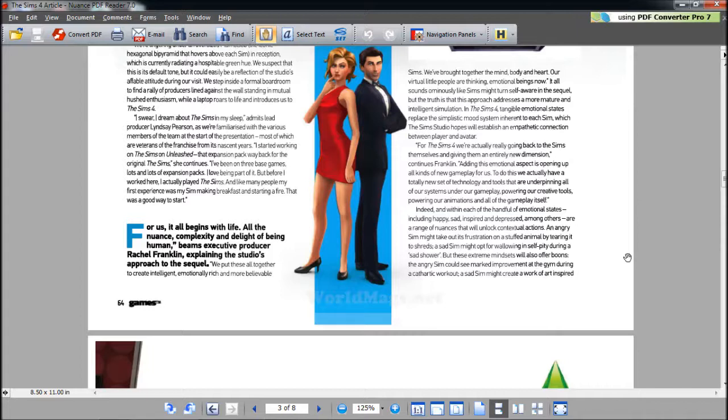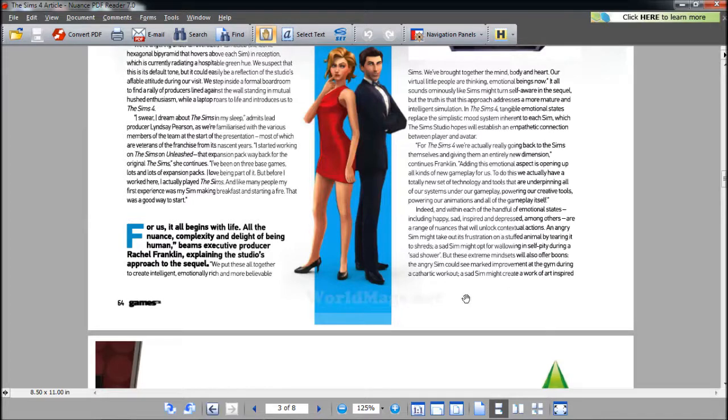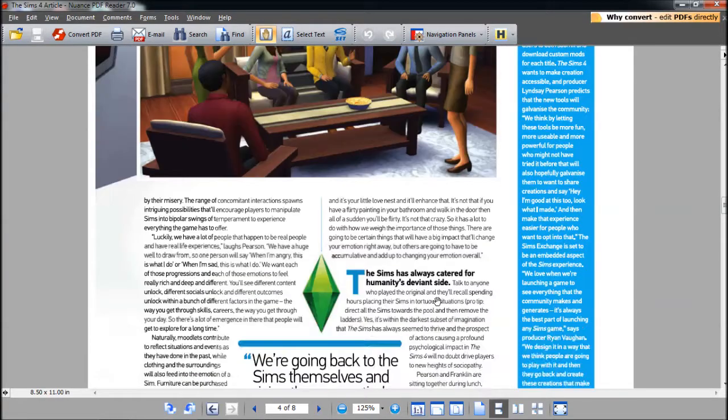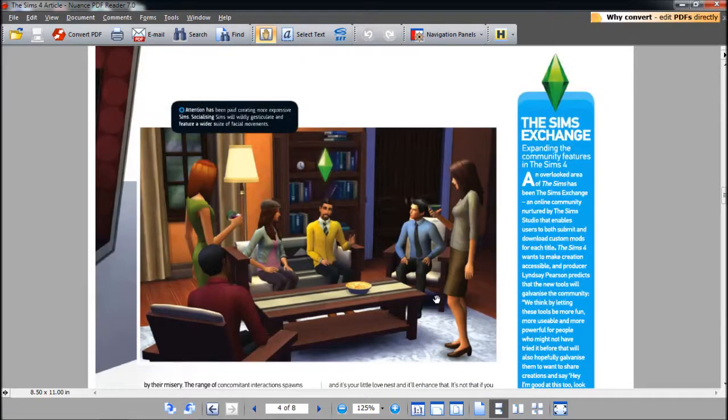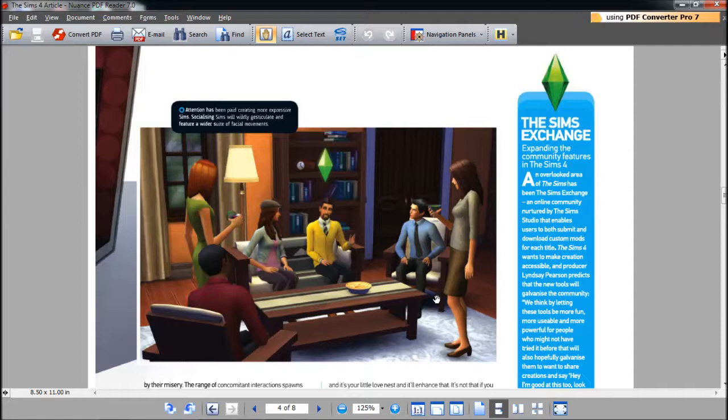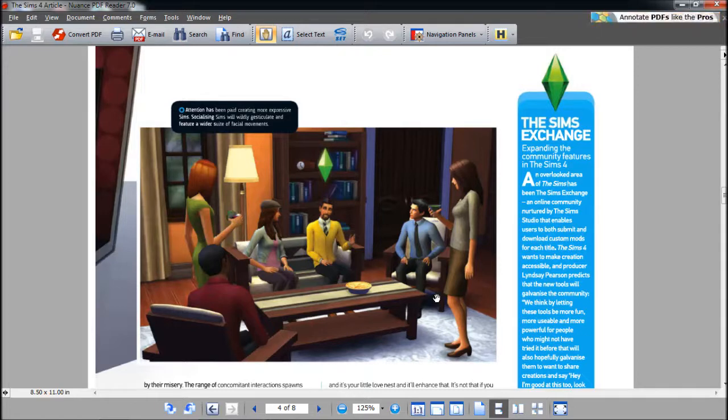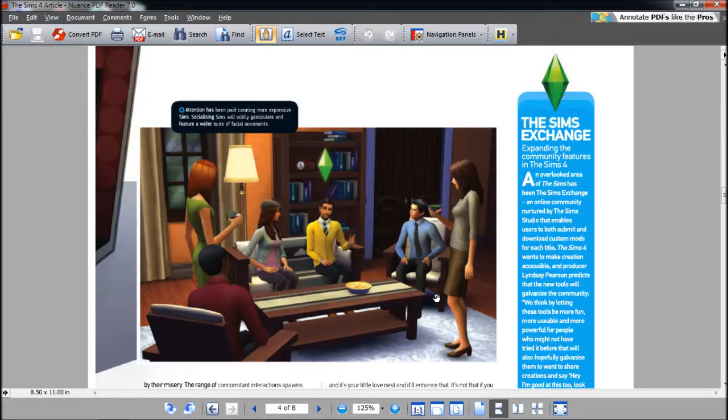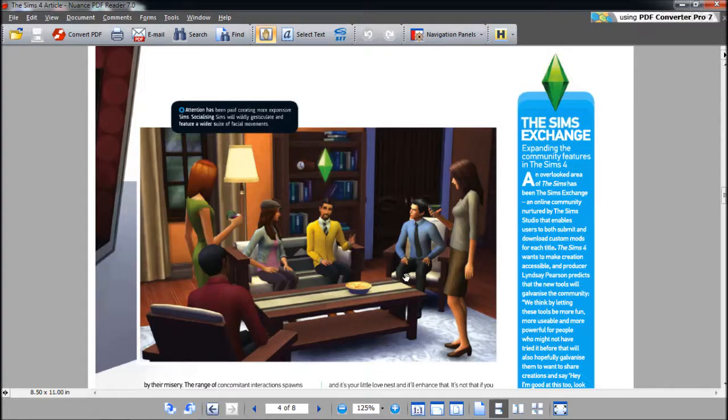Emotional states - happy, sad, inspired, depressed, or a range of nuances that will unlock contextual actions. Due to your mood and how you're feeling, that can reflect on actions that you have. So the things you can do depends on your emotions. An angry Sim may take out his frustration on a stuffed animal by tearing it to shreds. A sad Sim may opt for wallowing in self-pity during a sad shower. The angry Sim can see marked improvement at the gym during a cathartic workout, or a sad Sim may create a work of art inspired by their misery.